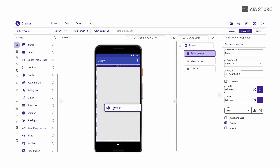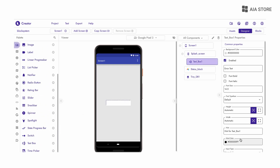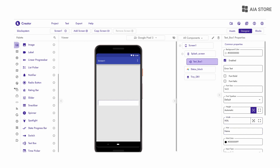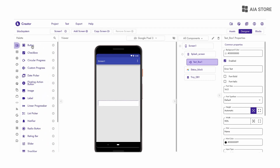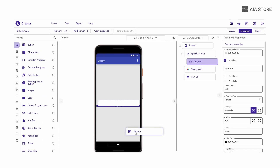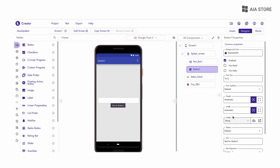So for that I am dragging one text box, and another button, and another button.